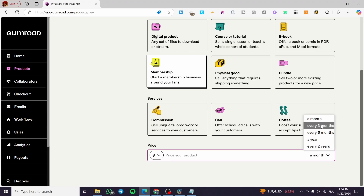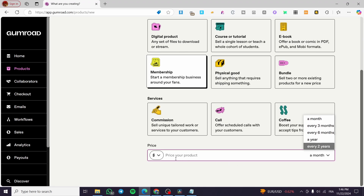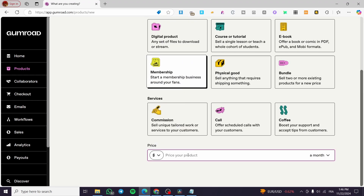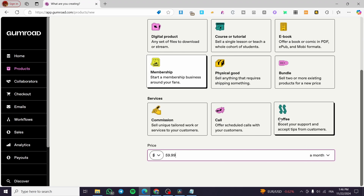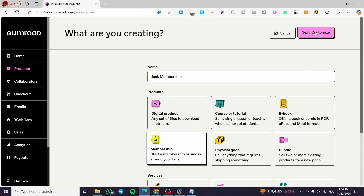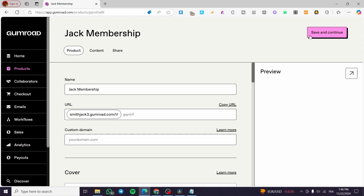Now we select the price of the membership — you can set it per month, three months, six months, a year, and so on. You can also choose the currency. For example, let's charge $59.99 per month.